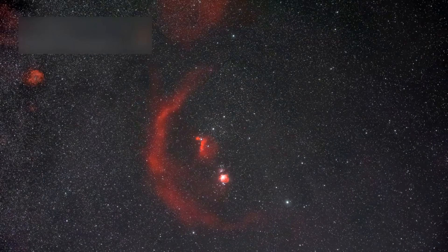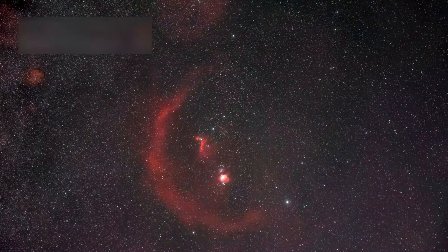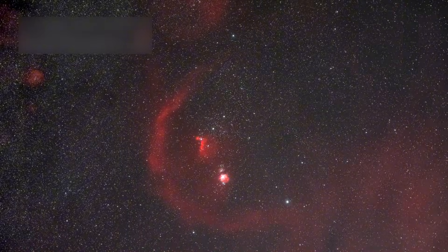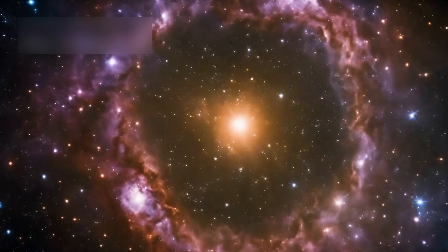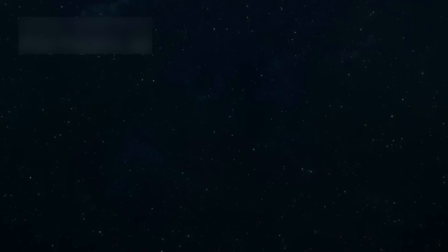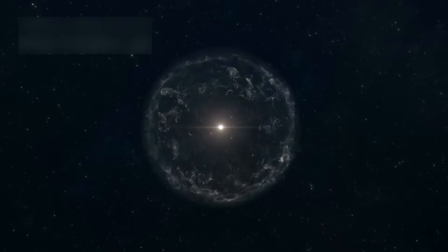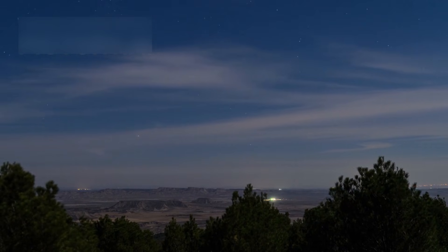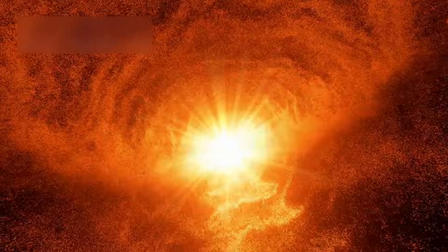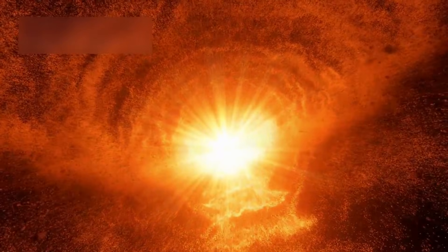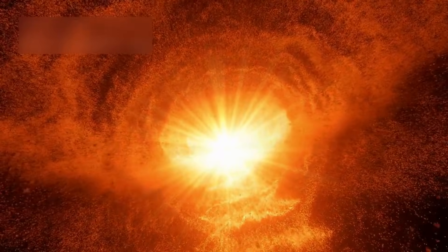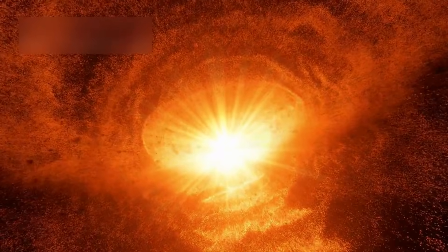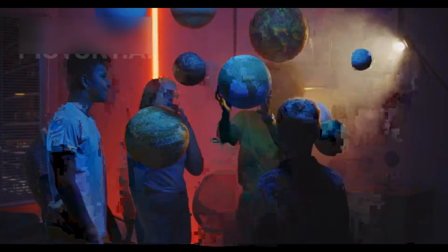The study of stars like Betelgeuse helps us understand more about the life cycle of stars. We can learn what makes them live, change, and die. We also learn how elements like carbon and oxygen, the same ones in our bodies, are made in stars. This is why astronomers, both amateur and professional, are so excited. Betelgeuse gives us a chance to study a dying star up close, something that's extremely rare. Every new observation teaches us more about the universe and our place in it.